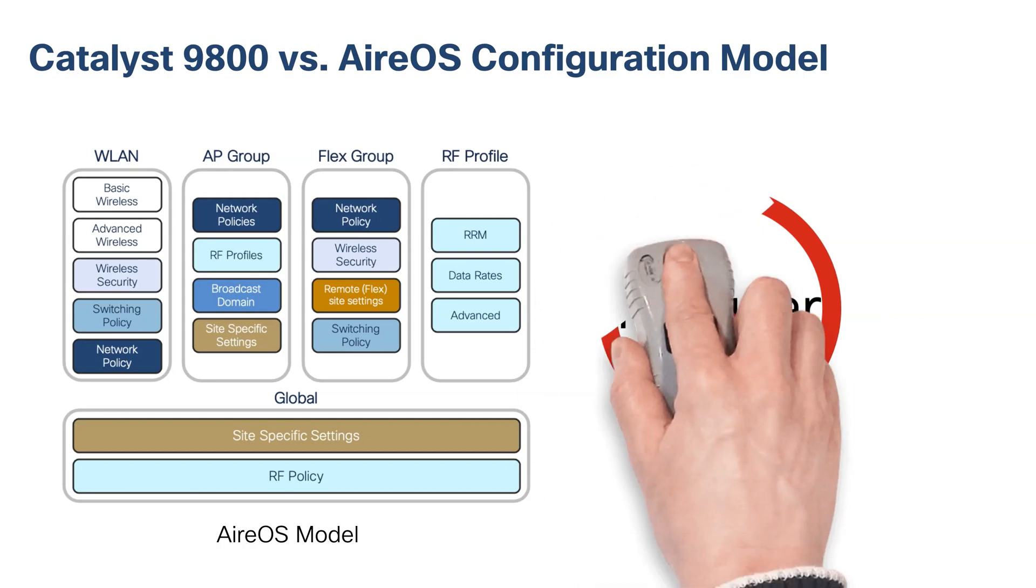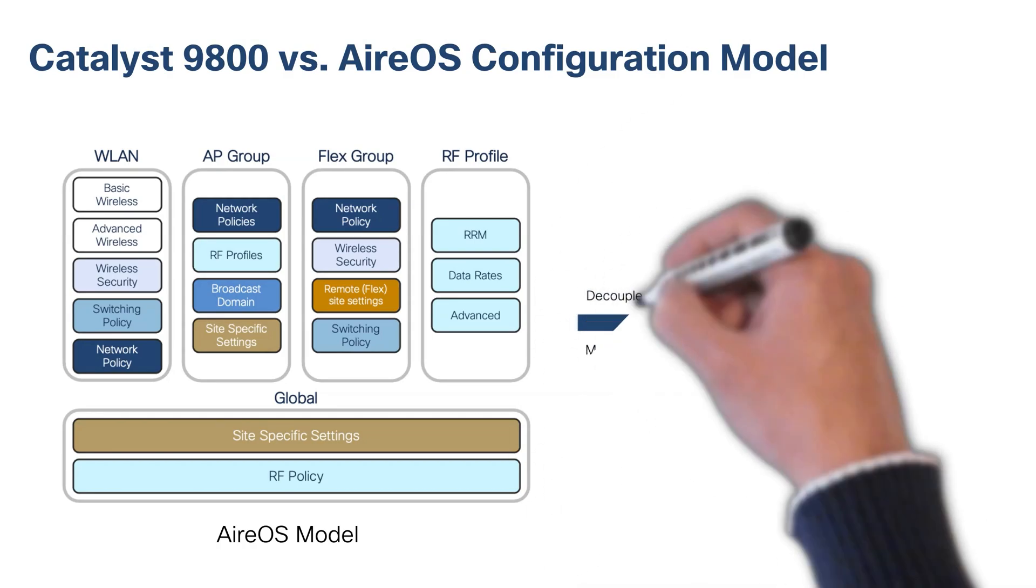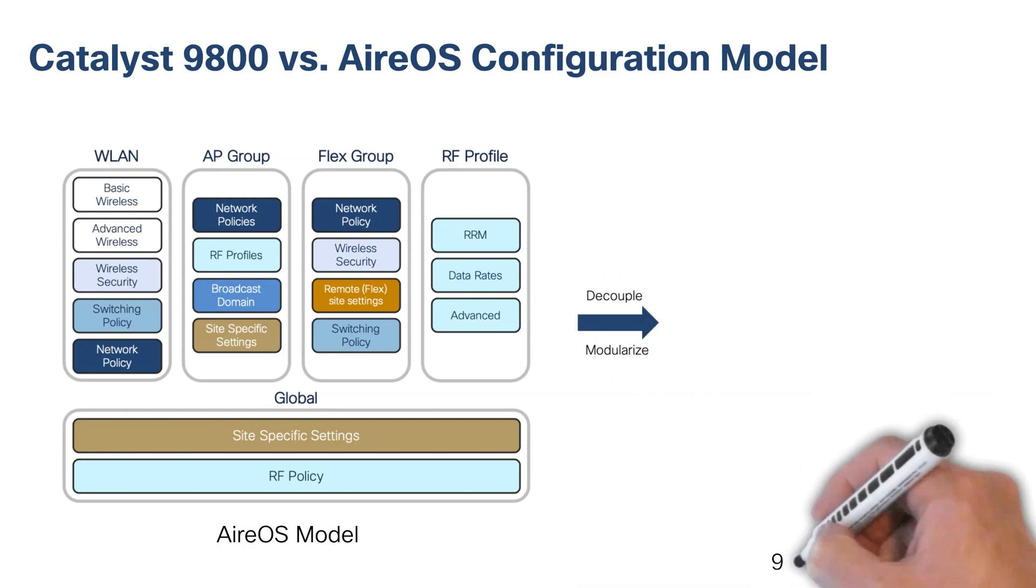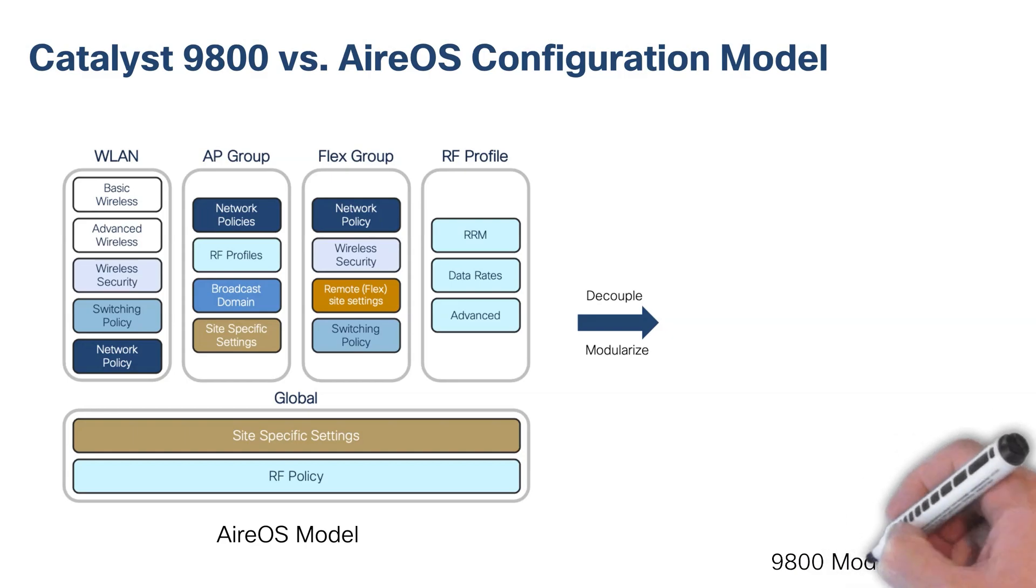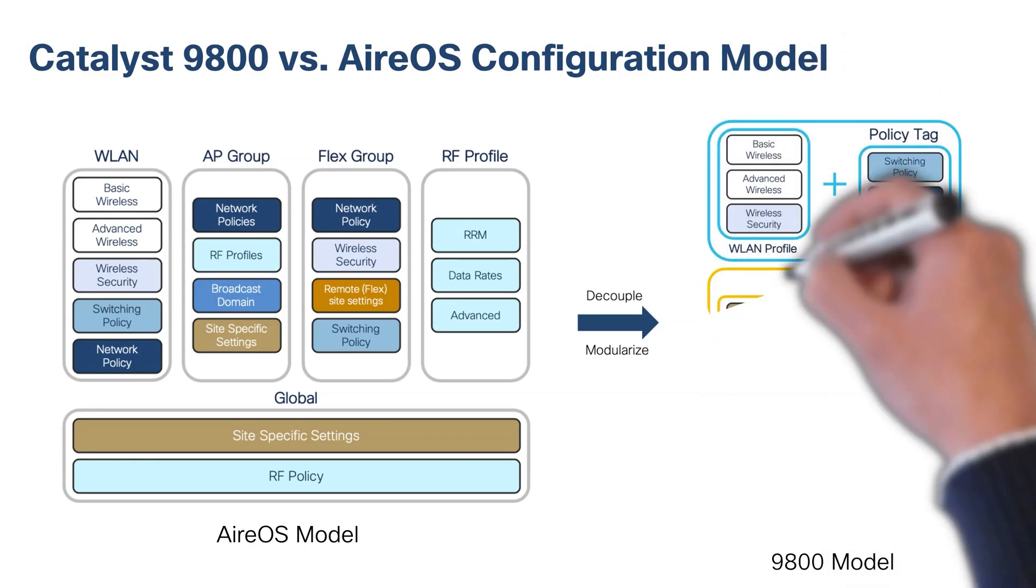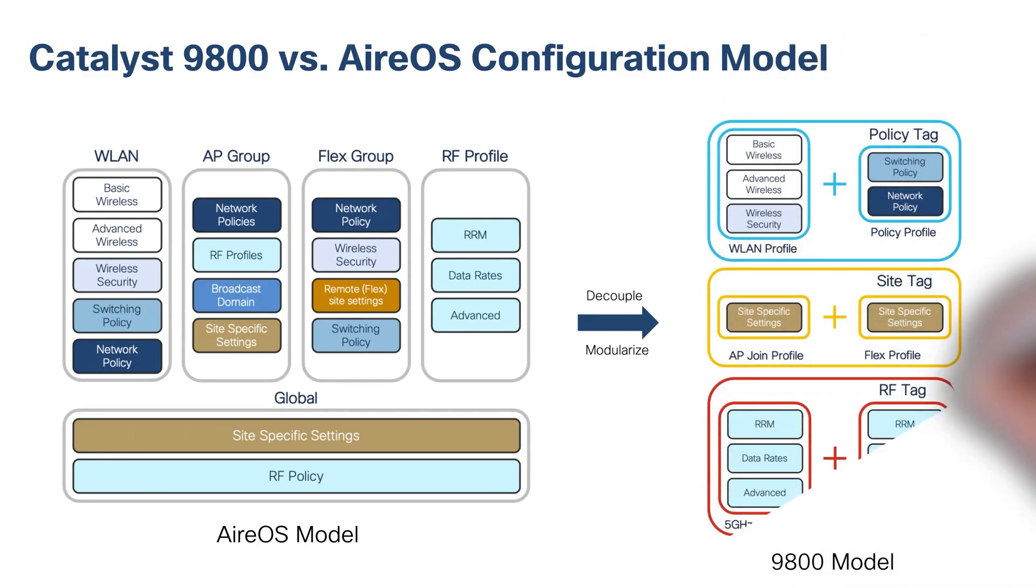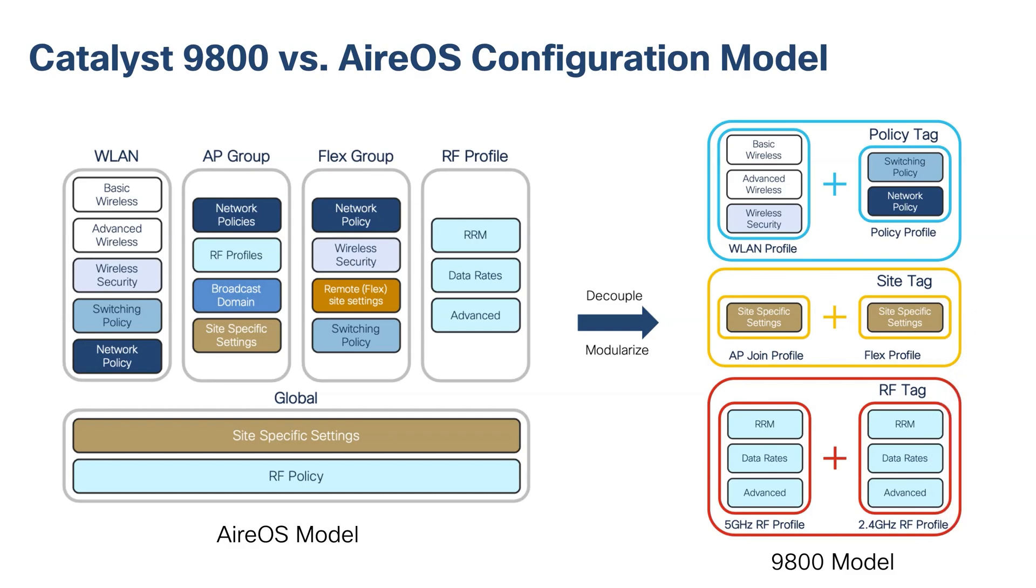In the C9800 configuration model, these settings have been logically decoupled and modularized into three tags: policy, site, and RF. And these tags can be reused and applied to different AP groups for your sites.